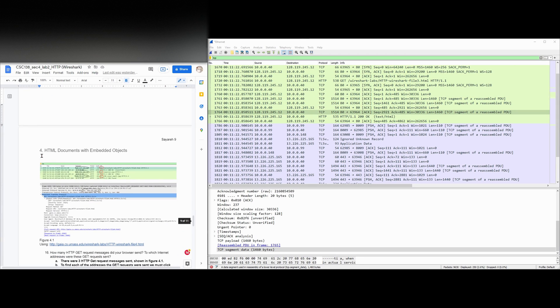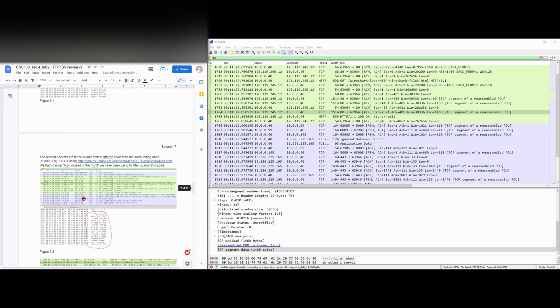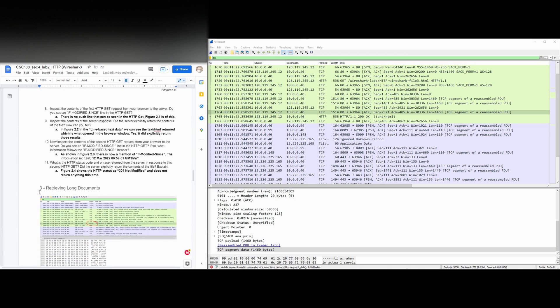Next, we're going to be looking at HTML documents with embedded objects. But that's all for section 3, which is retrieving long documents.